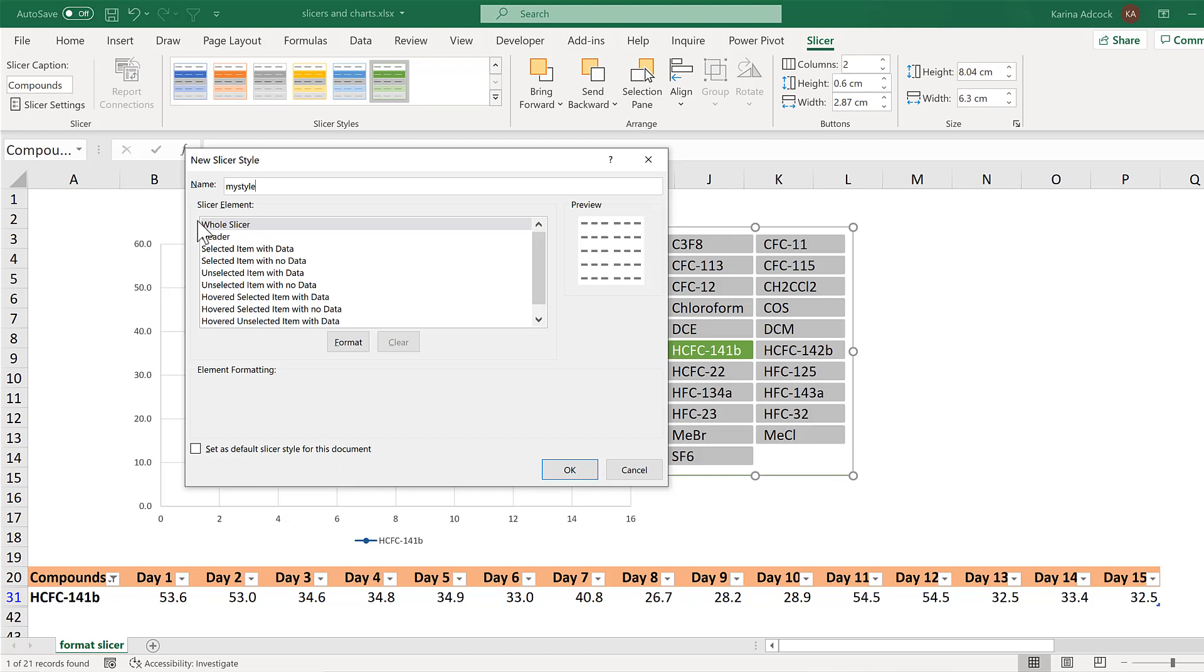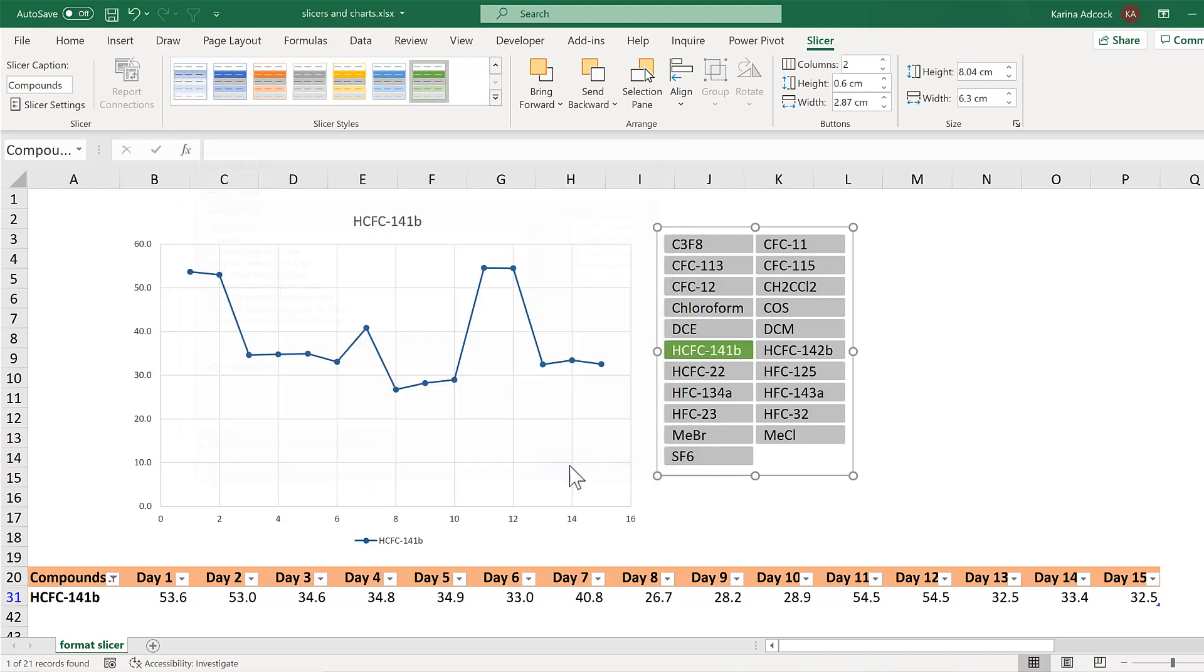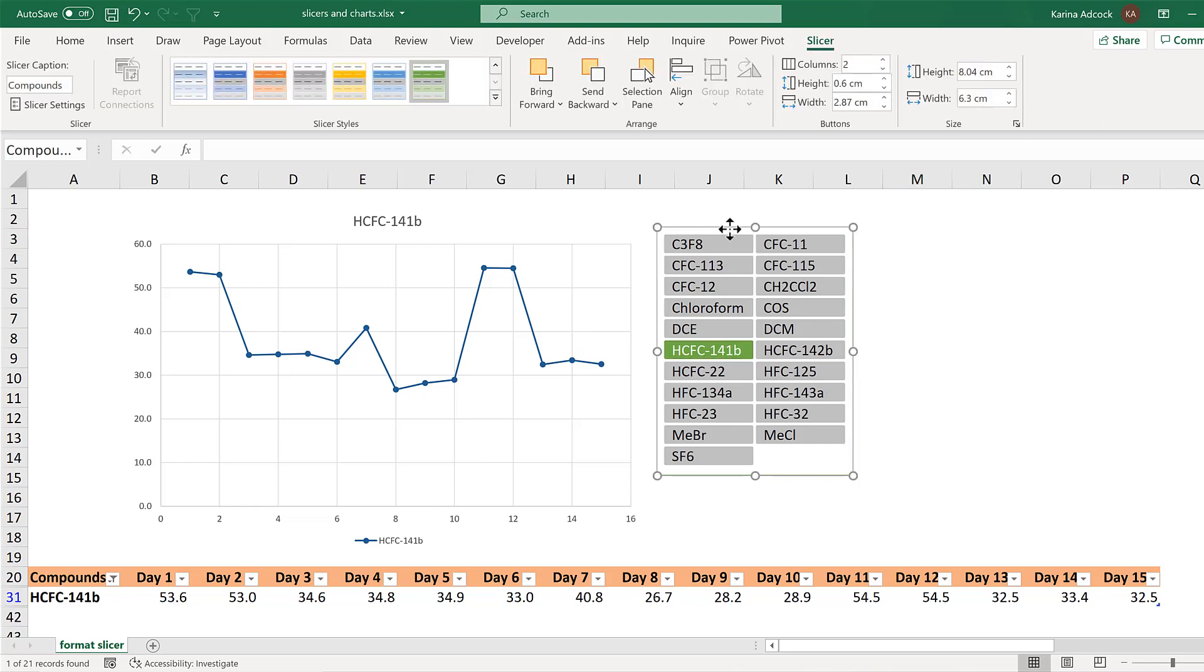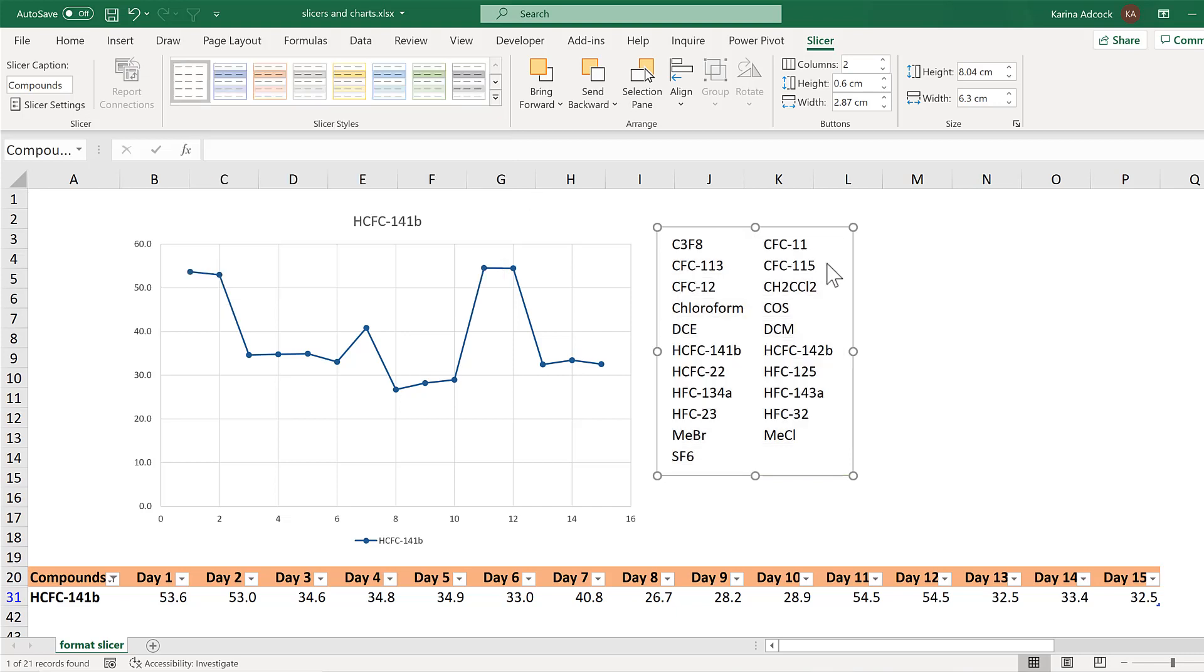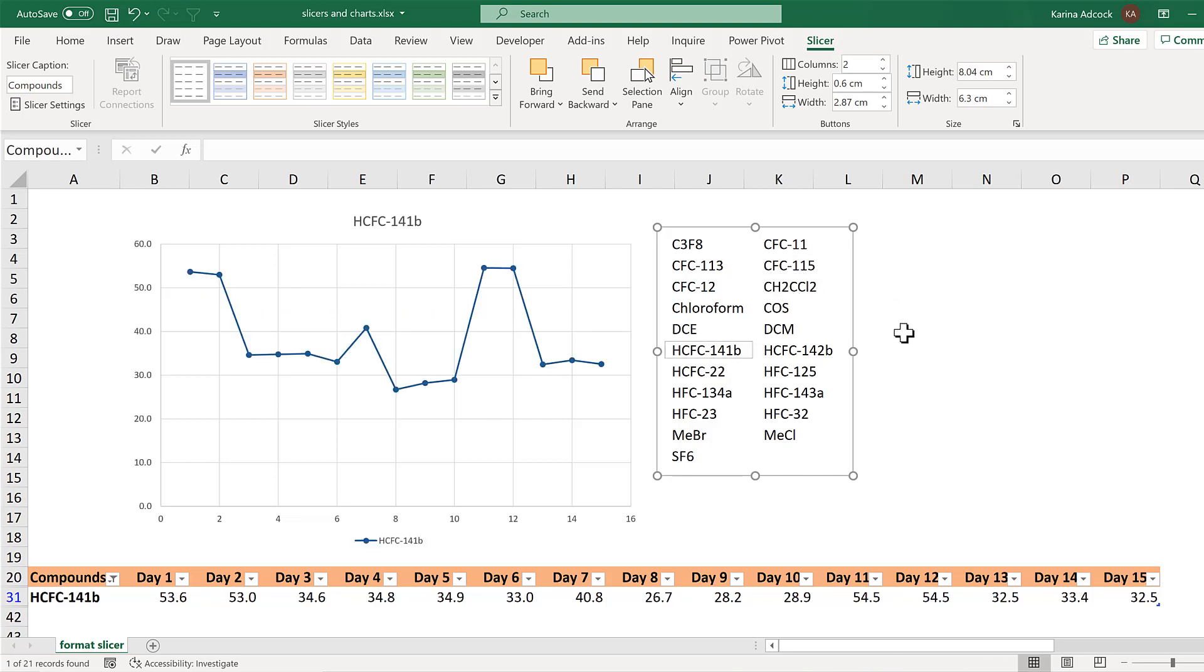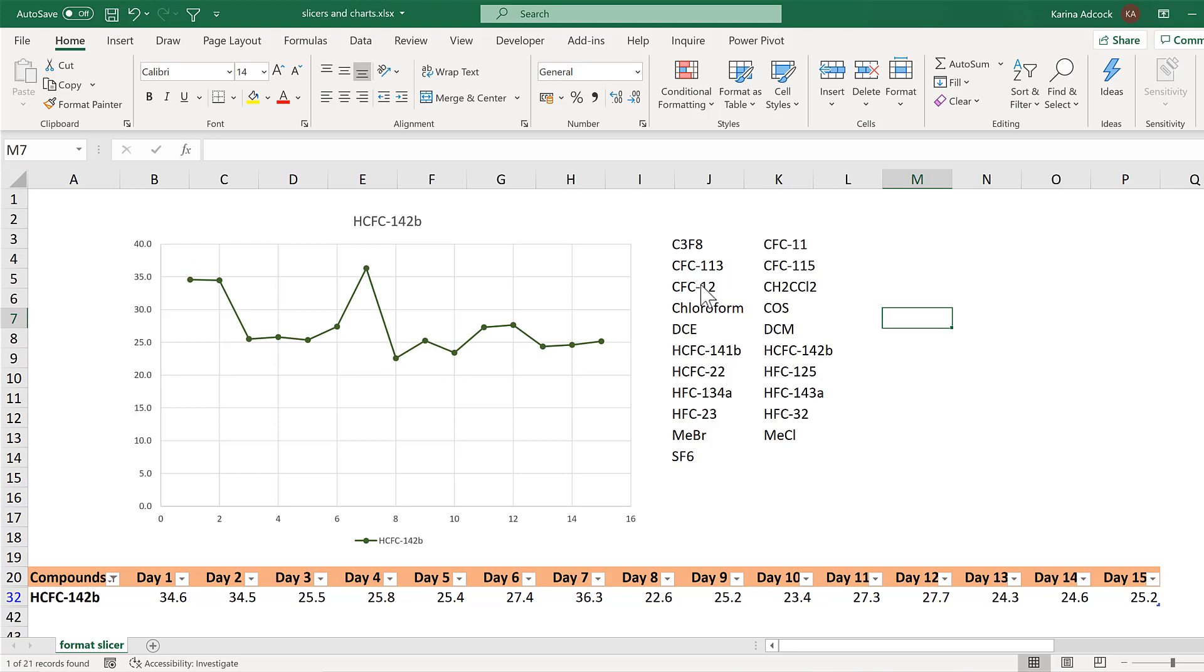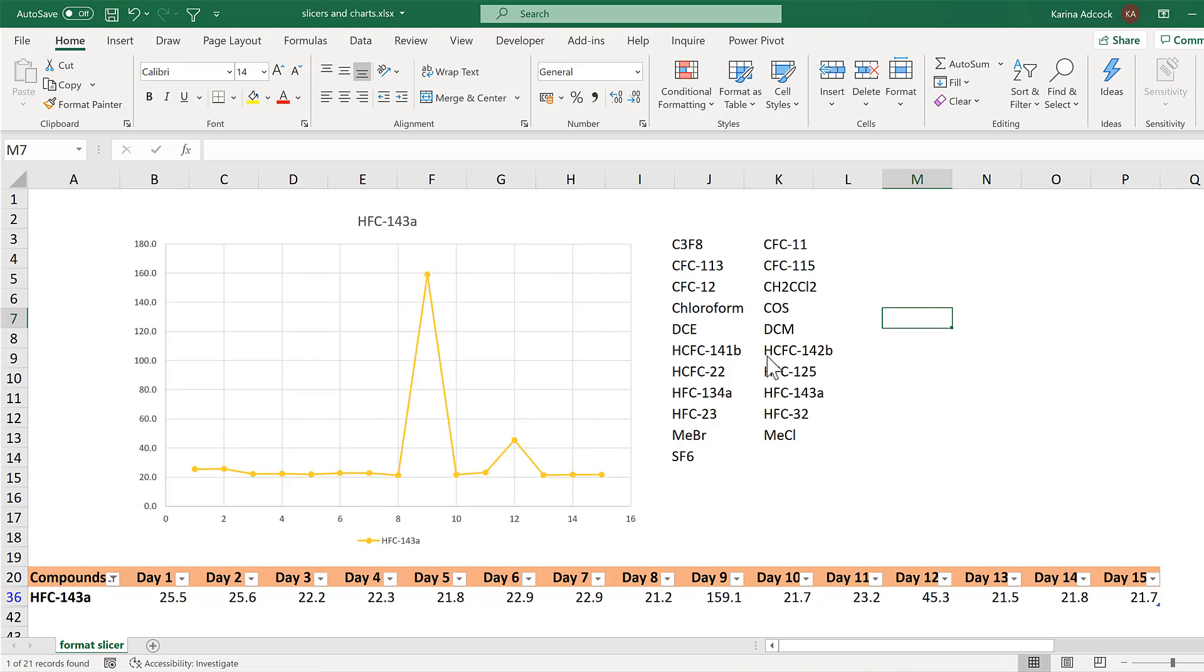And then you can format each of these slicer elements individually. But for the time being I am just going to leave all of this blank and click OK. And then if I select the slicer I can change it to the custom formatting. And this basically removes all of the formatting from the slicer so I have just the text here now. And ignore the dotted boxes, that is just because of the way I am selecting it. And if I click on a value you will see that this still works as a slicer.